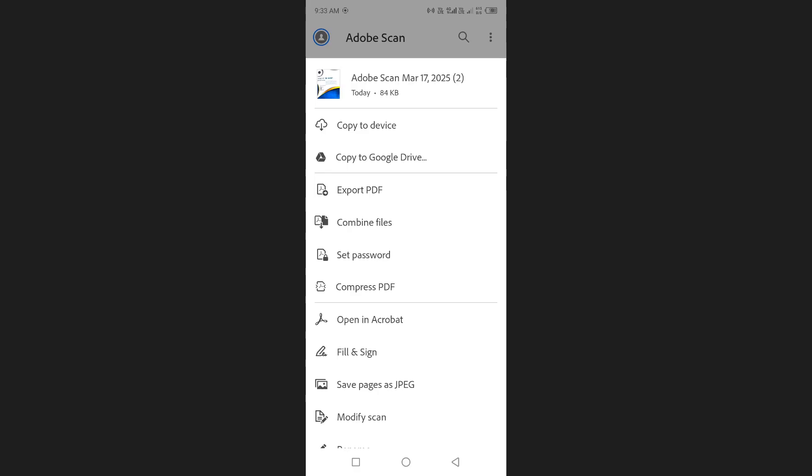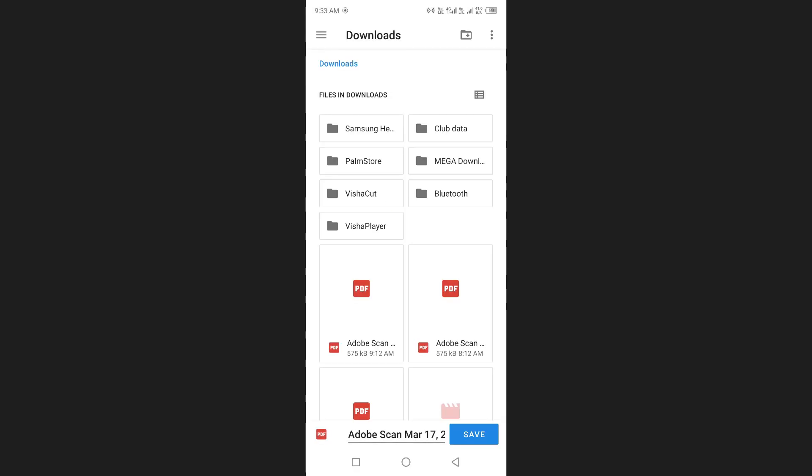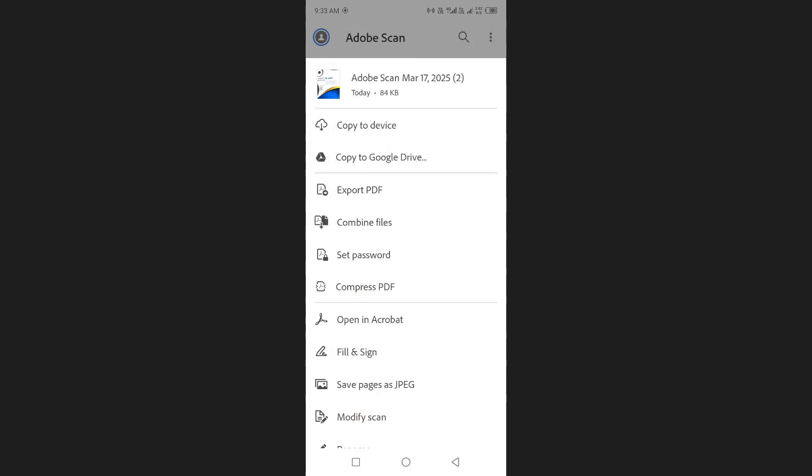If you want to save the document to your device, tap on copy to device. You can also share the file through apps like Google Drive.